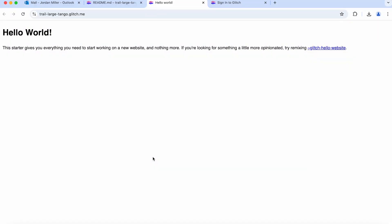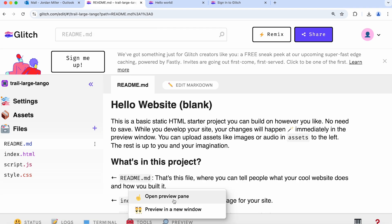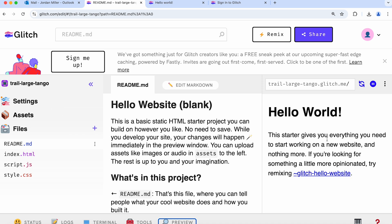Let's go back to our original tab here and click on preview again and open preview pane. That's going to open a little preview of the website on the side here so that we can see how it looks as we're working on it.